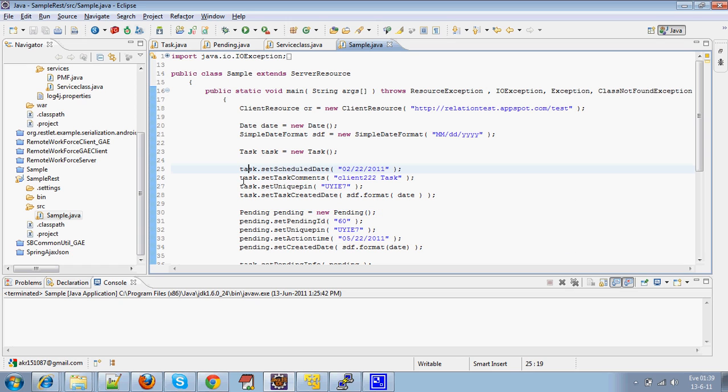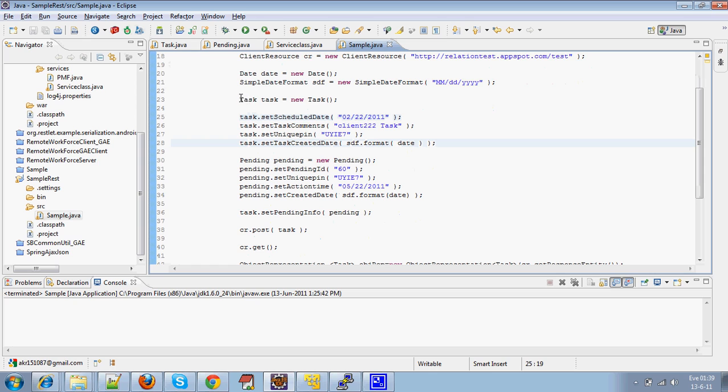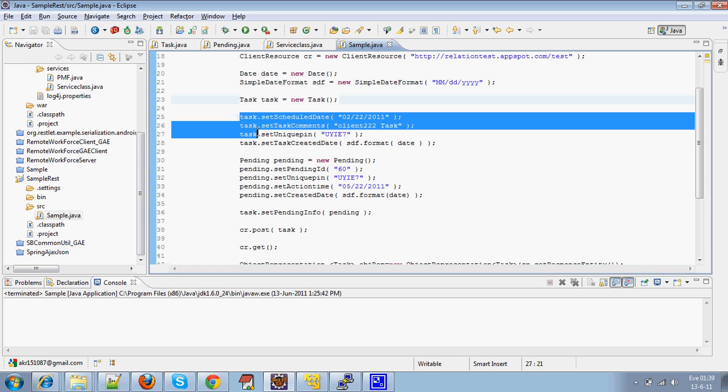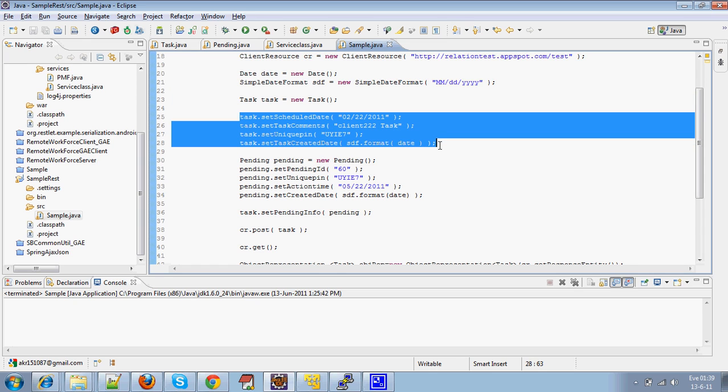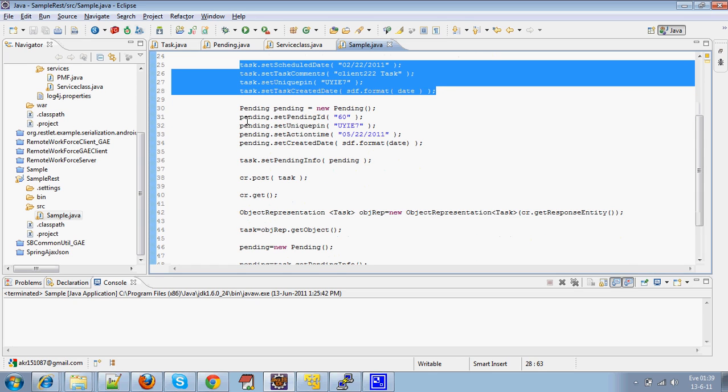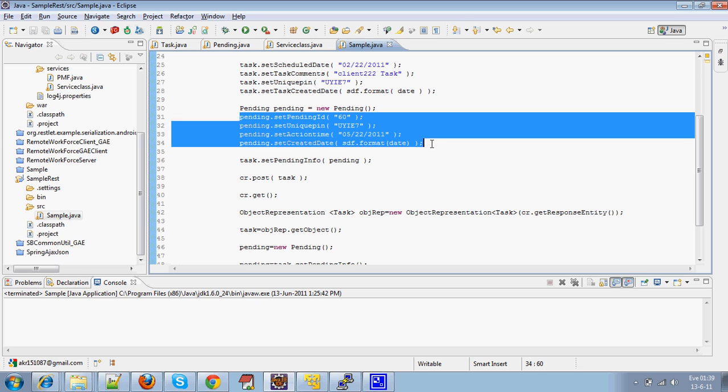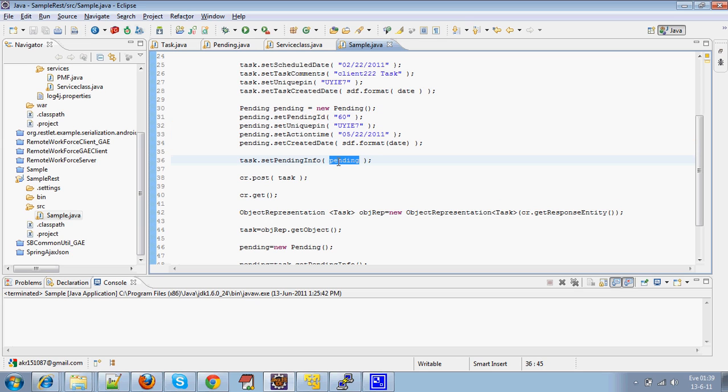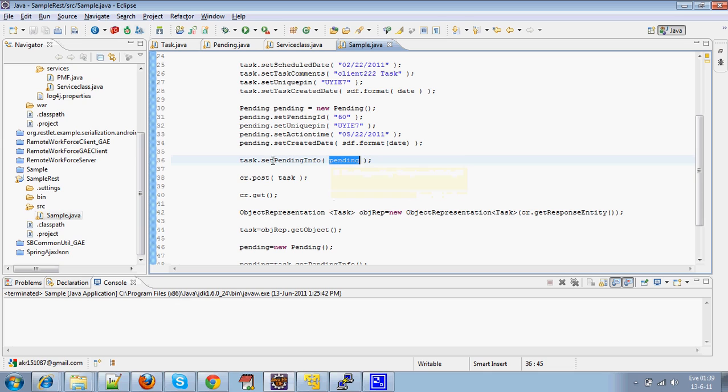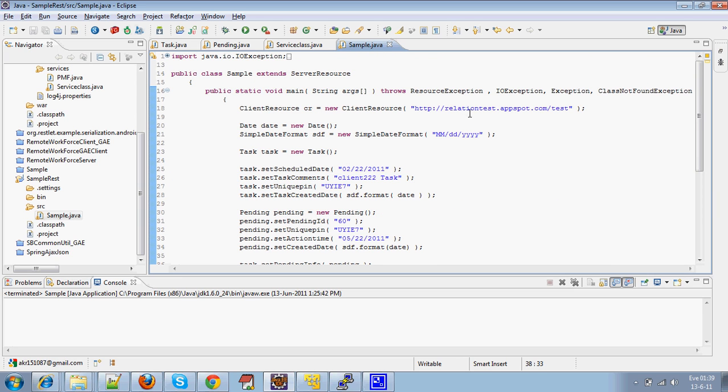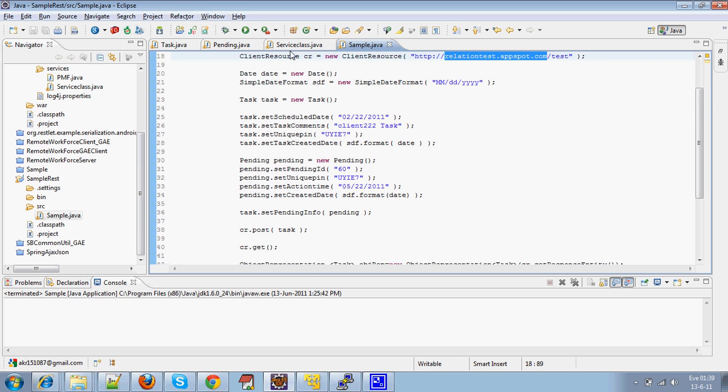I am going to explain how one-to-one relationship works. I have instantiated the Task JDO, set the corresponding fields for it as well as the Child JDO with the specific fields that are to be included. And I have set the Child object to the Parent object, that is Task. At last, I am posting the Task JDO, that is Parent JDO, to my URL RelationTest.AppSpot.com through Restlet Web Services.